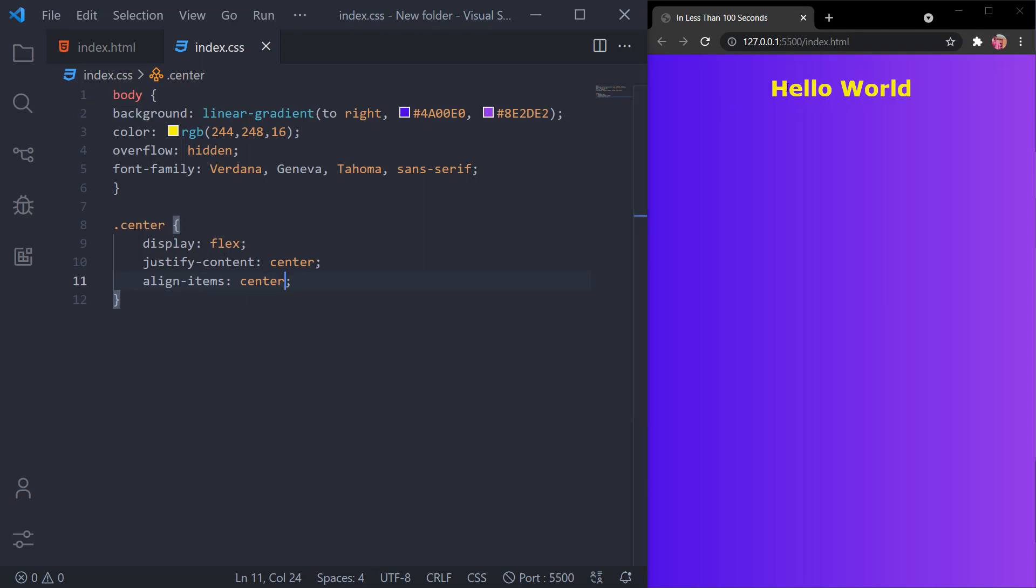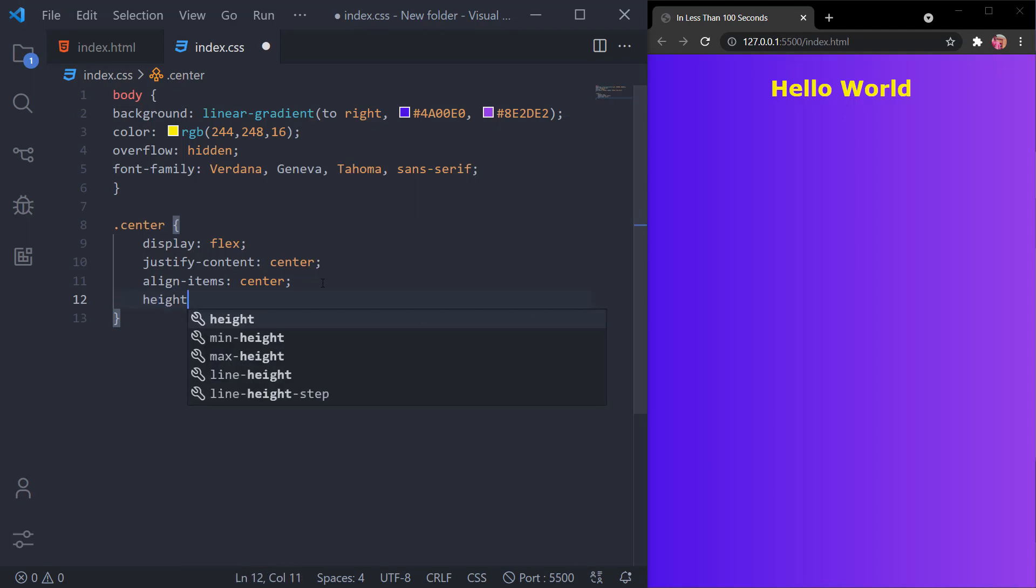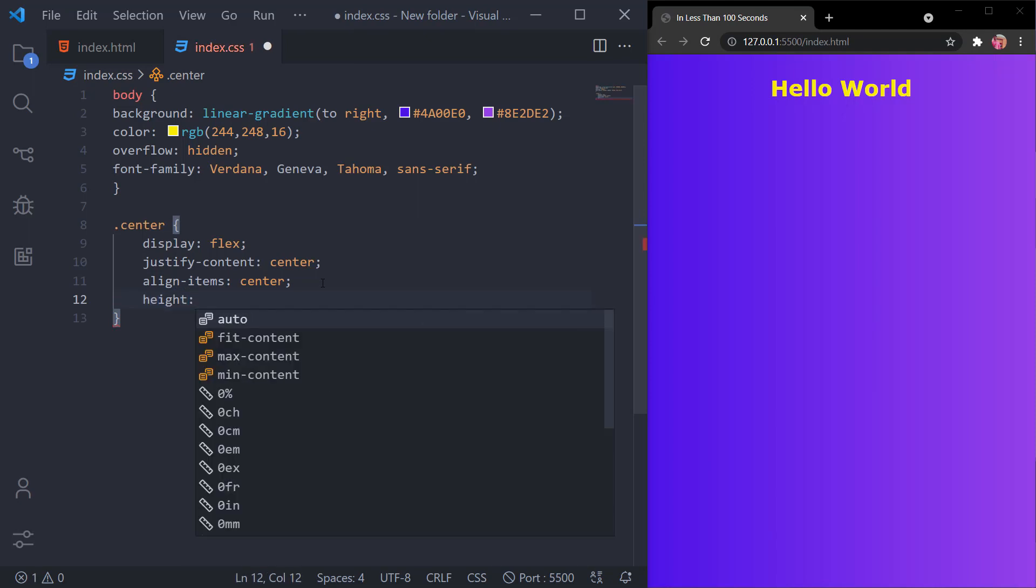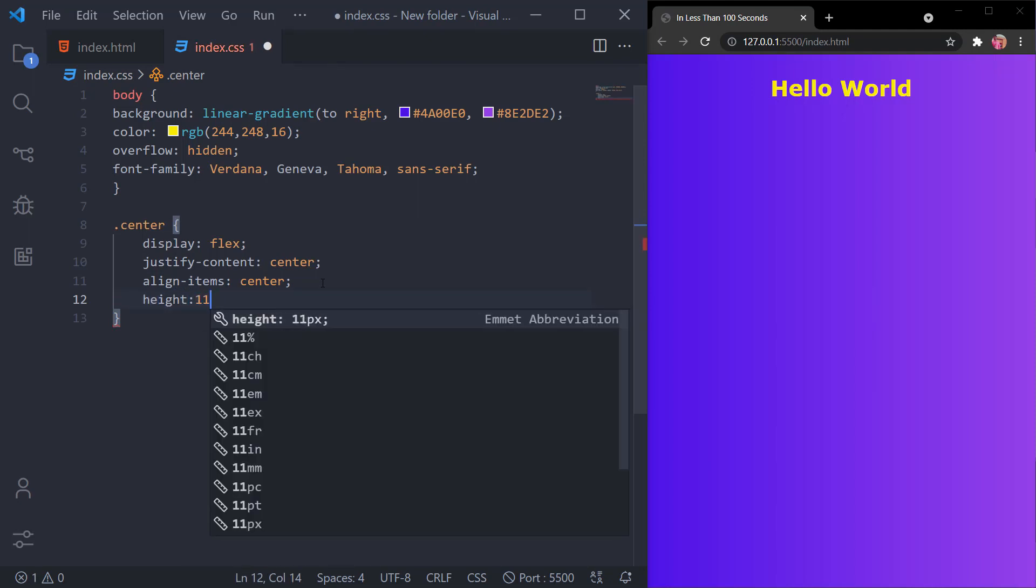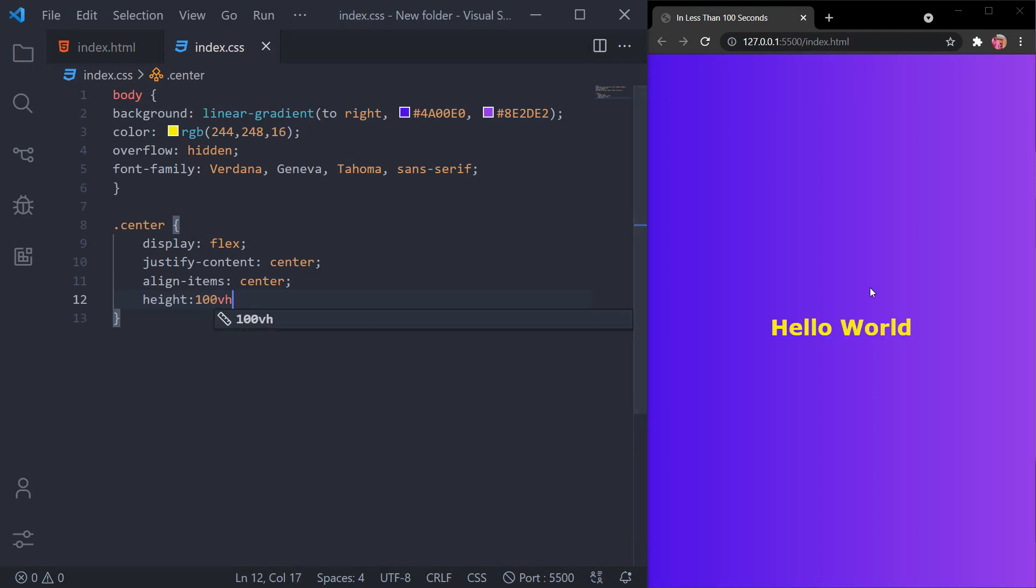As you can see, it is not at the center of the page. The solution for this is you have to give this the height property. I'll give the height as 100 viewport height. It has been centered.